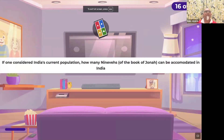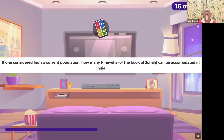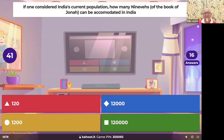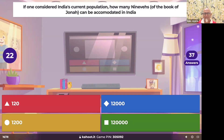Question number 16: Considering India's population, how many Ninevehs — as mentioned in the book of Jonah — can be accommodated in India? The options are 120, 1,200, 12,000, or 120,000. This question combines a little bit of math, general knowledge, and Bible knowledge.